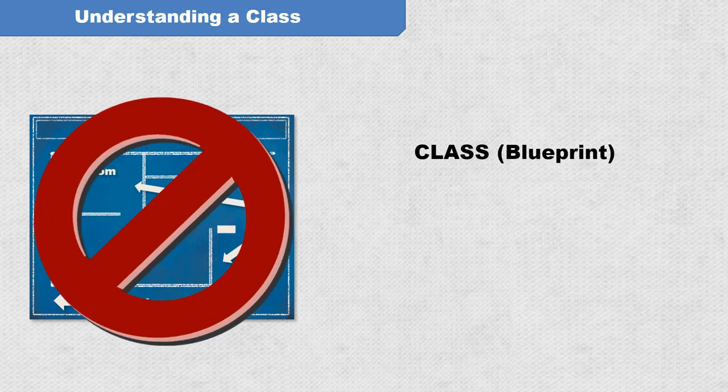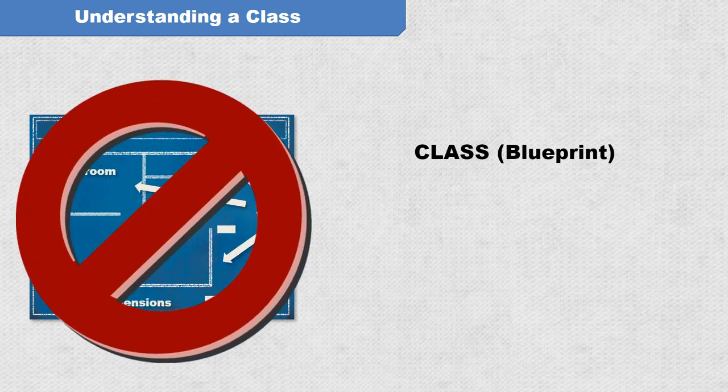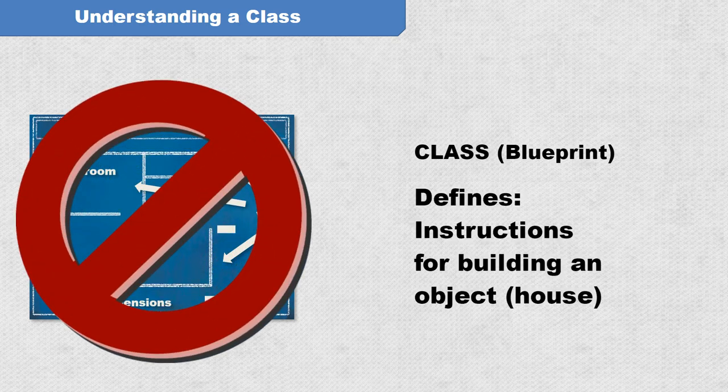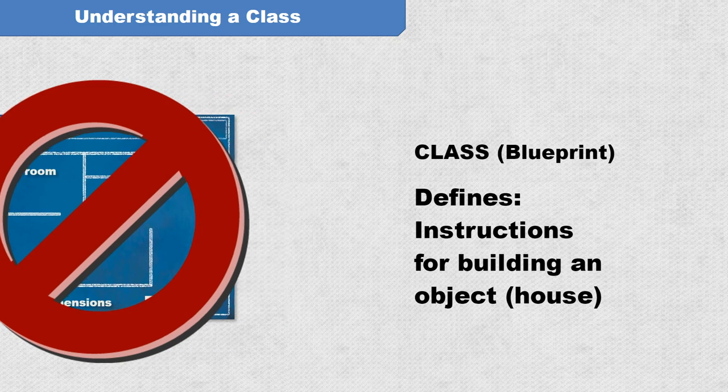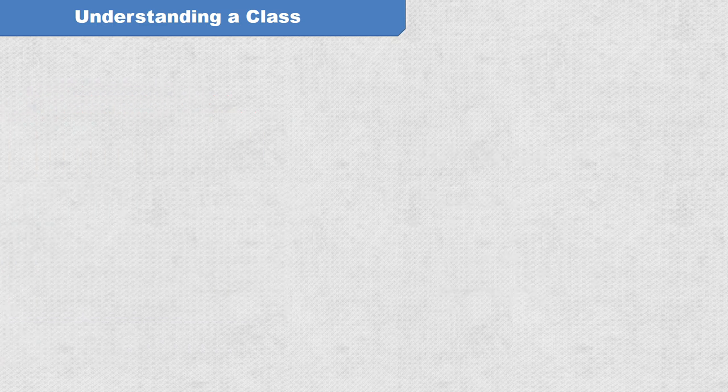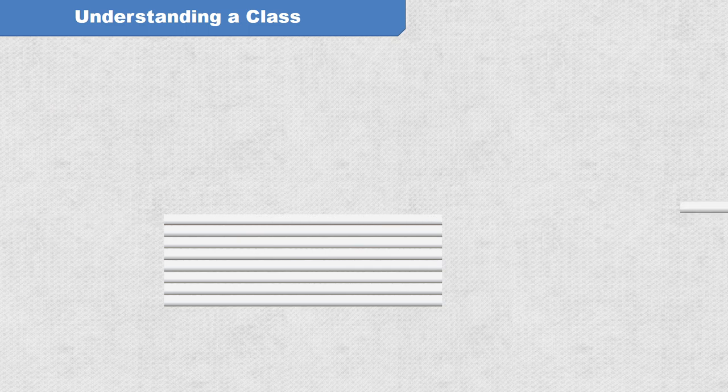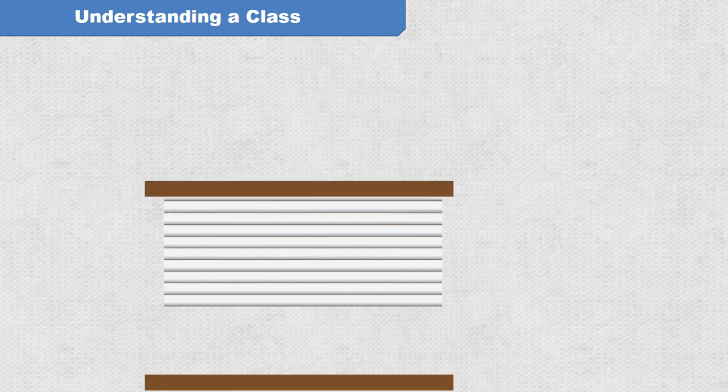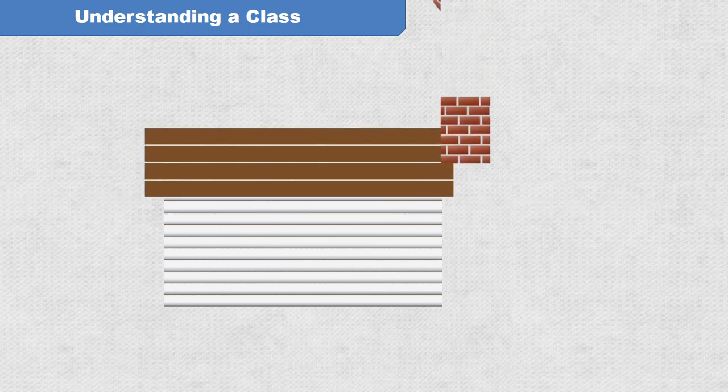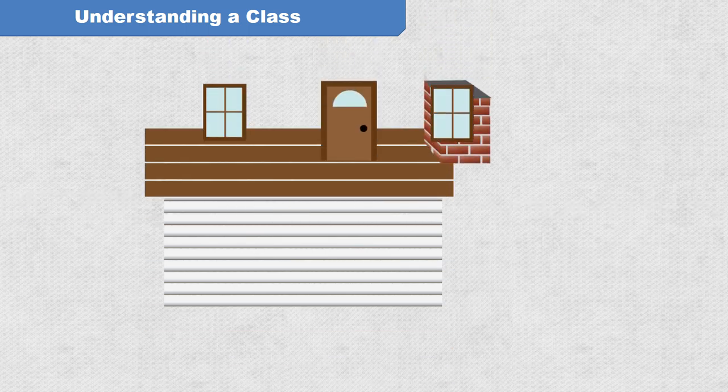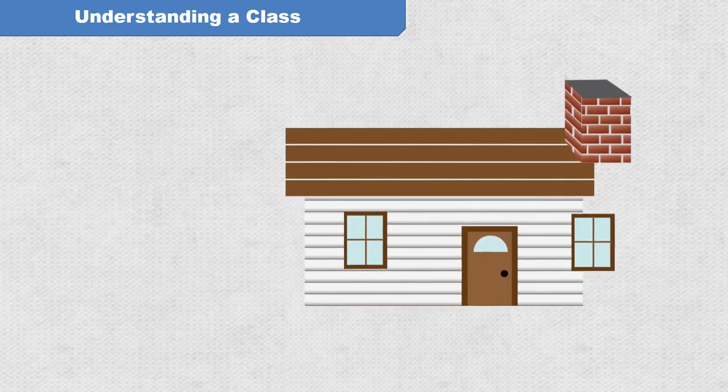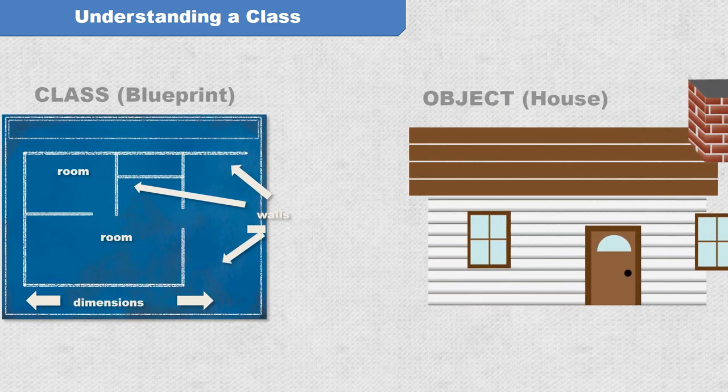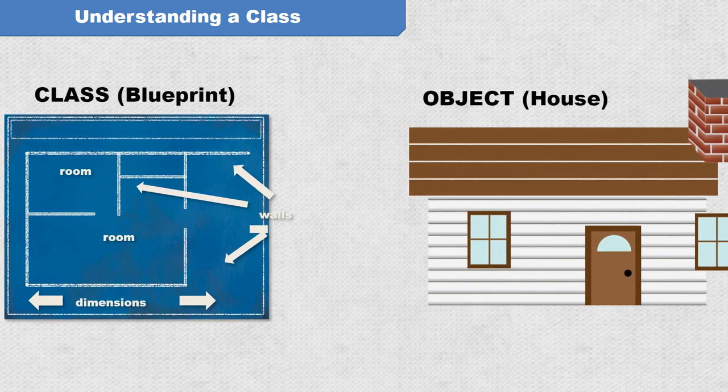However, a blueprint is not a house, right? It defines the house and how it should be built. But it takes a team of construction workers and physical materials to actually build one. The blueprint lives on paper. The house lives in the physical world.